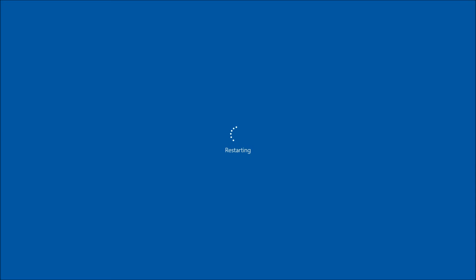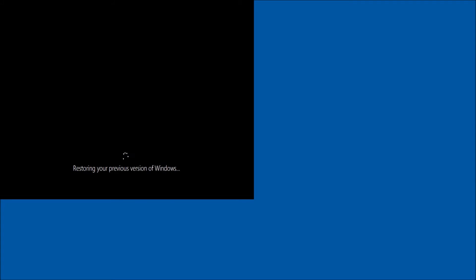While files will be kept, programs you have installed will be gone, as the process is reverting our computer to how it was before we upgraded to Windows 10.